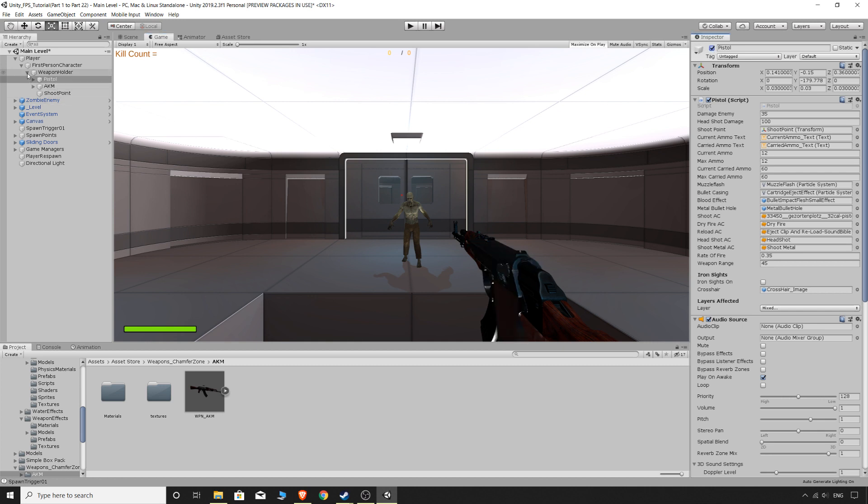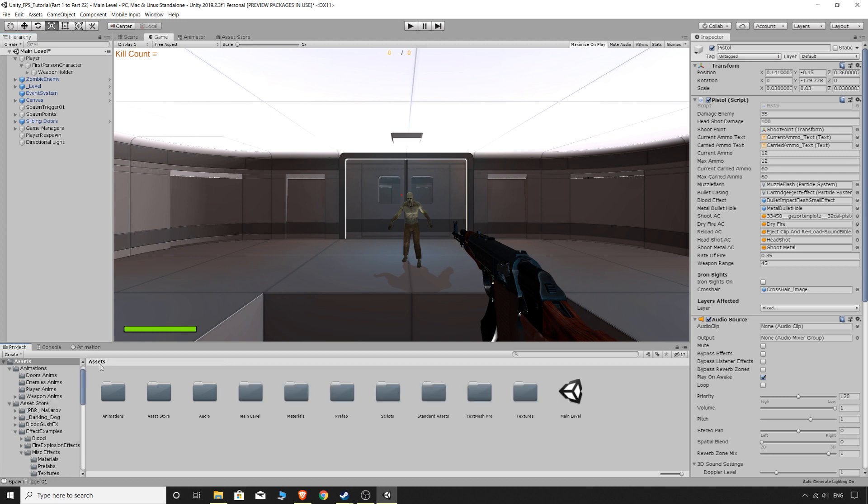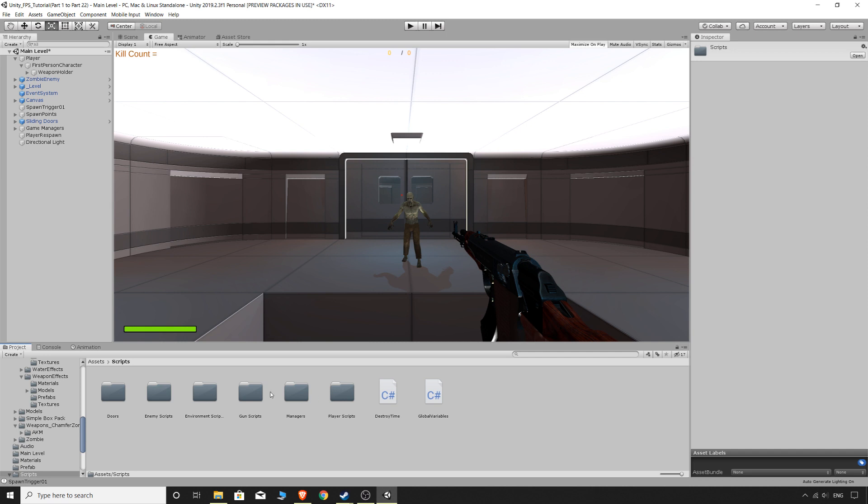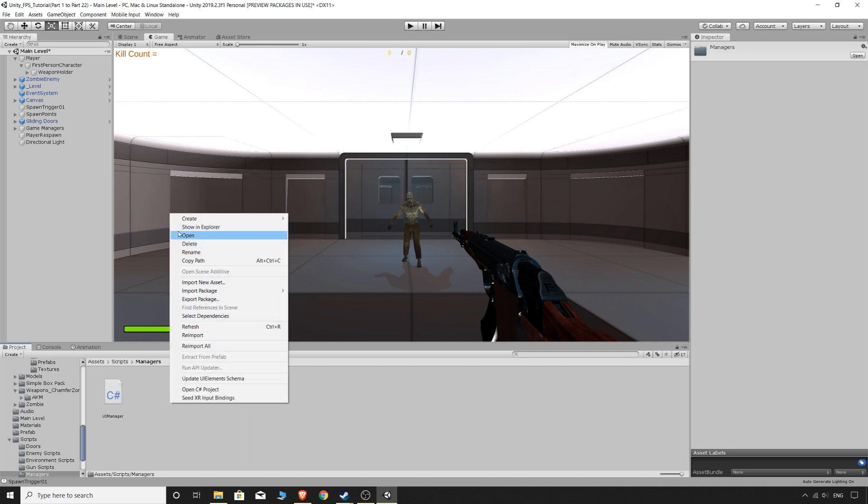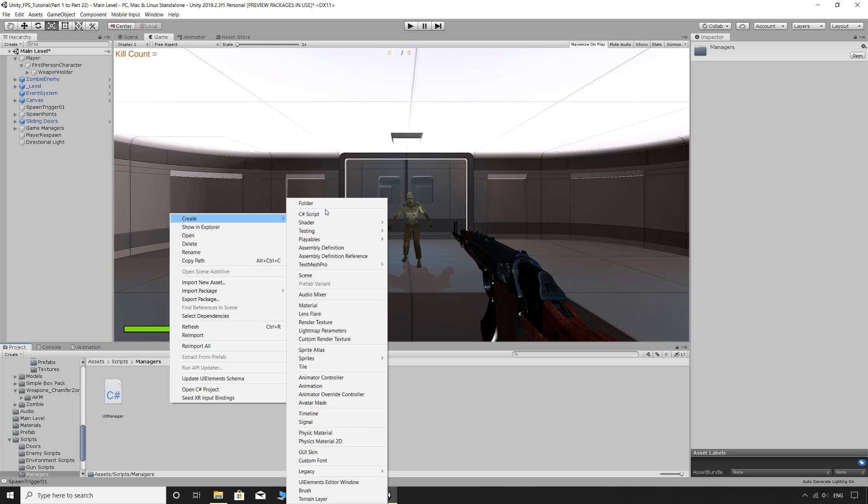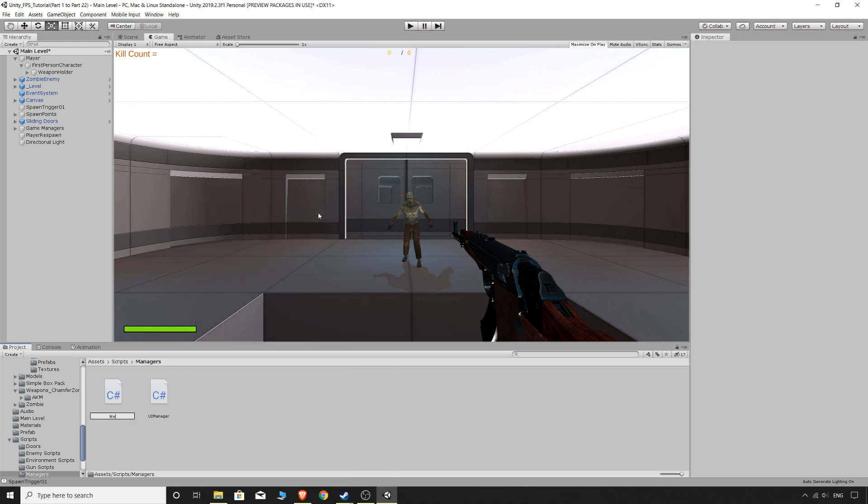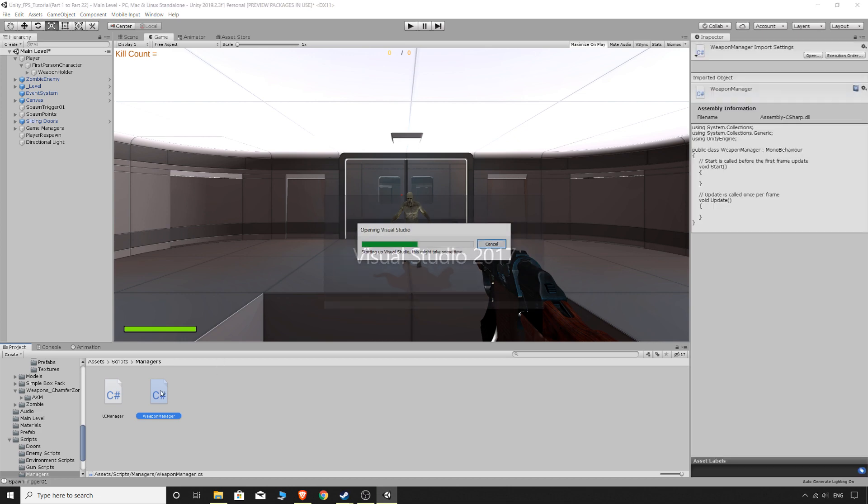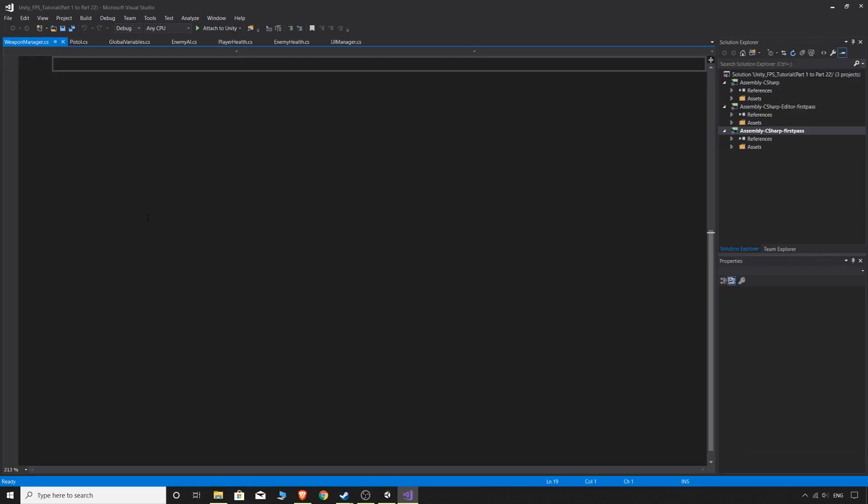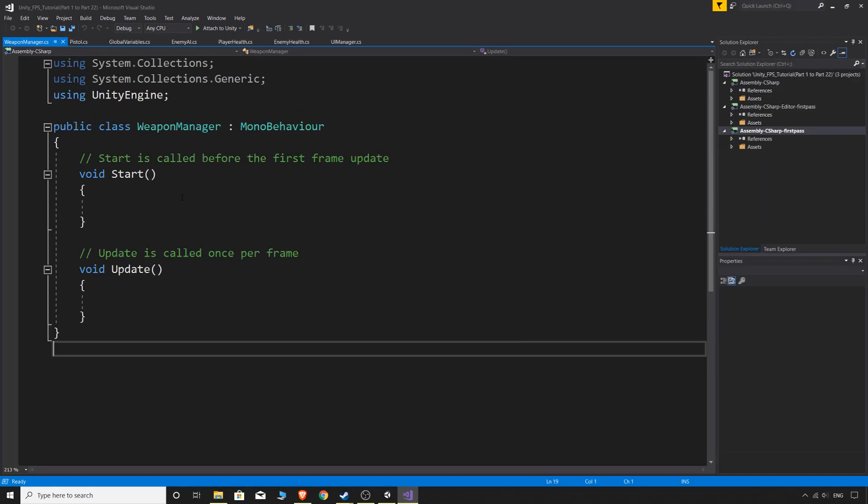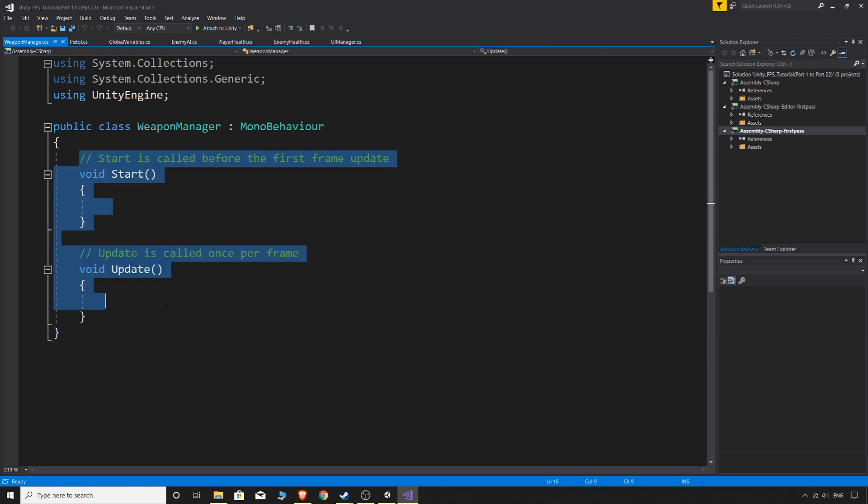And what we're going to do is a very, very easy script just to switch between our weapons. So if we go to our scripts and actually we'll do it in, we'll just do it as a manager. So in our managers, we have our UI manager. If we create a new script, we can just call this weapon manager. Open that up. And I'll just get rid of this.